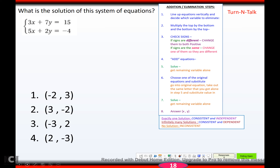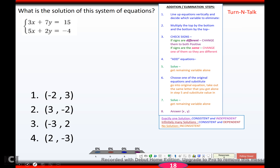Try this one — hit pause, come back when you're ready. Hopefully you got (negative 2, 3).